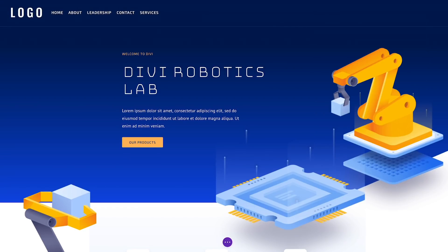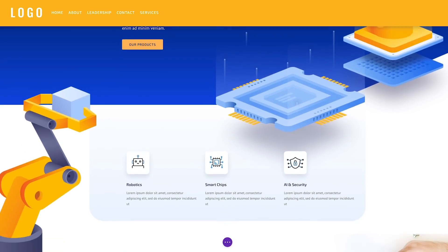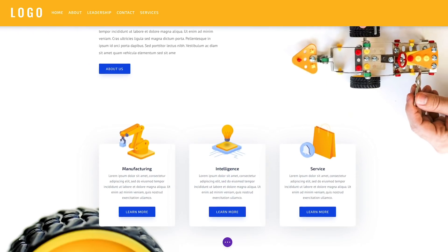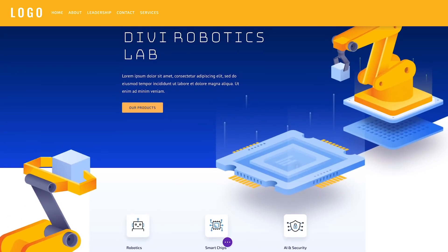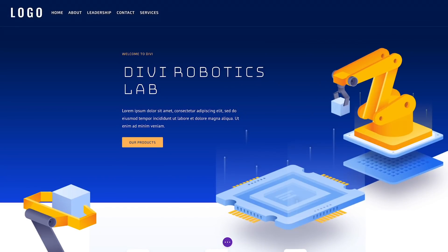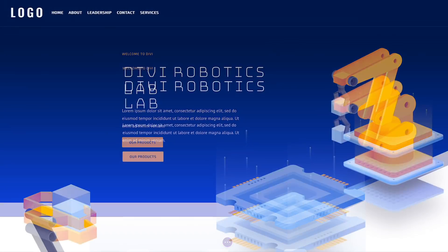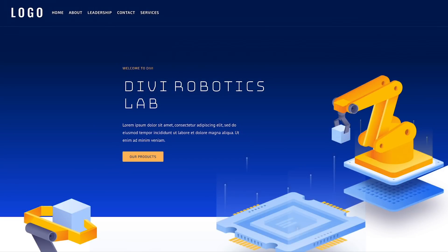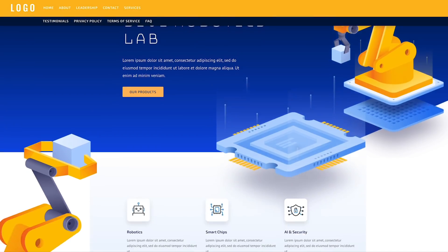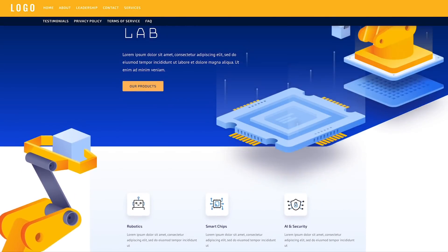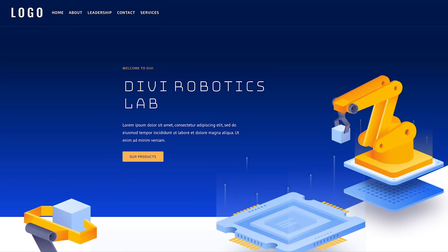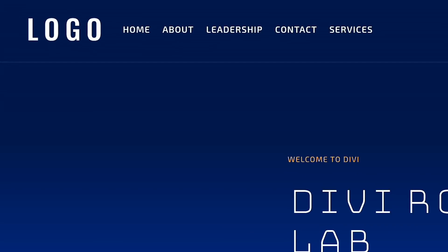Now that I have given my sticky header a solid background color, it will transition from transparent to orange as I scroll. There is no limit to what you can do because every design option can be changed when the element becomes sticky. In this final version, I have also adjusted the sticky header size so that it shrinks and also added a secondary menu that fades in upon becoming sticky.